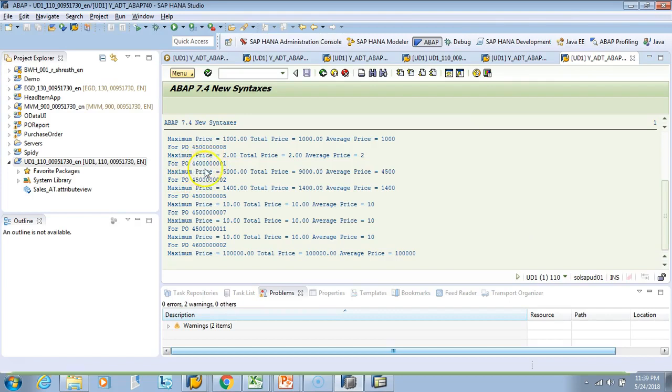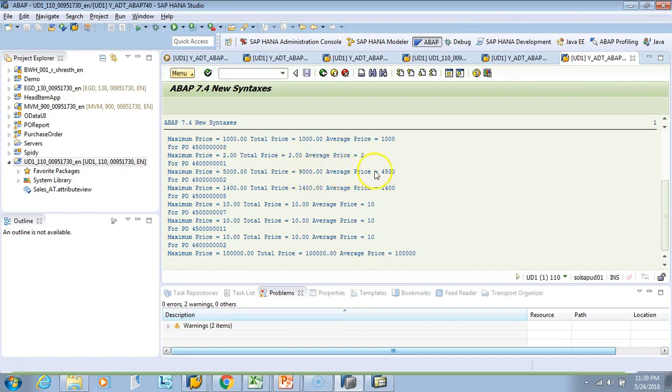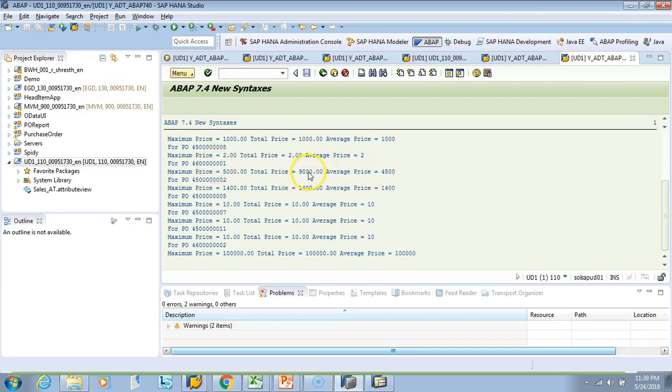So if you look at this PO 4600, this has a maximum price of 5000, total price of 9000, and the average price of 4500. So that means this PO has two lines because the average is 4500 and total is 9000, so divided by 2 is 4500.